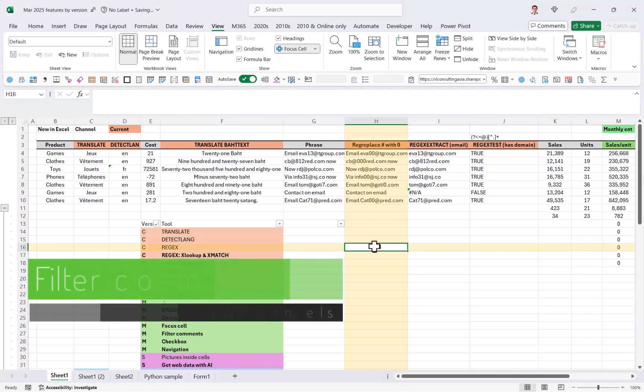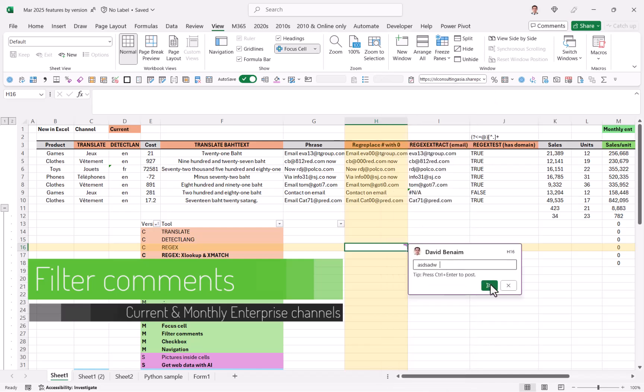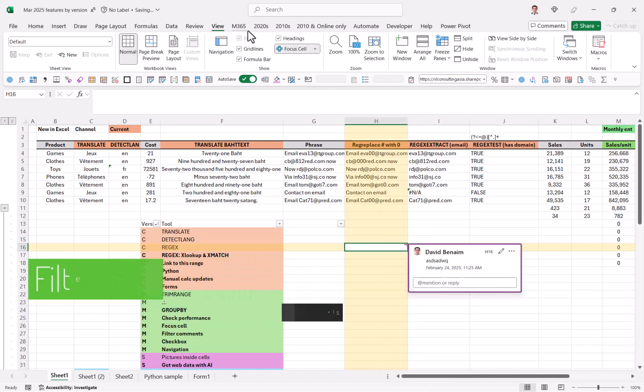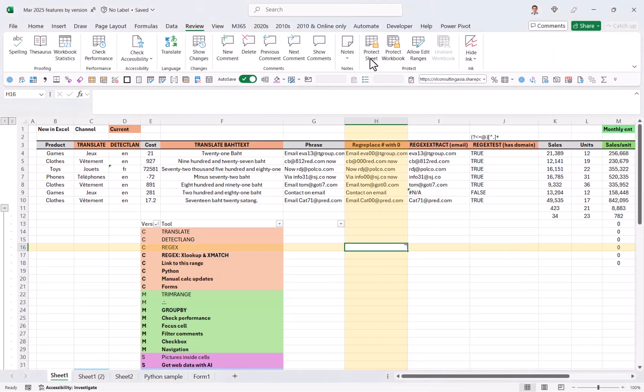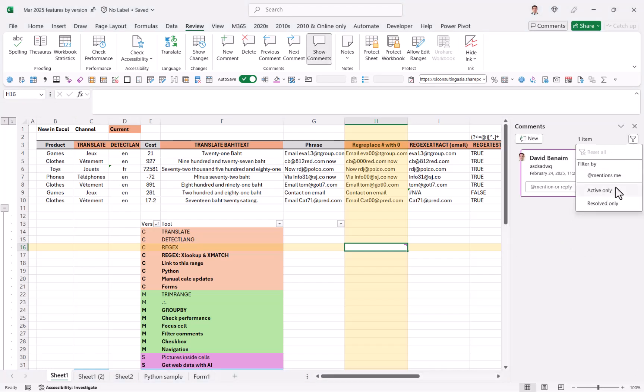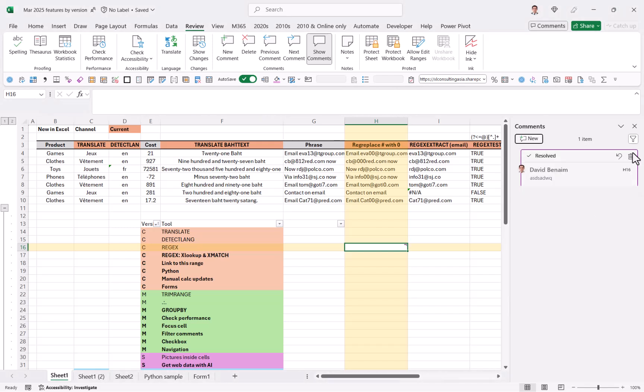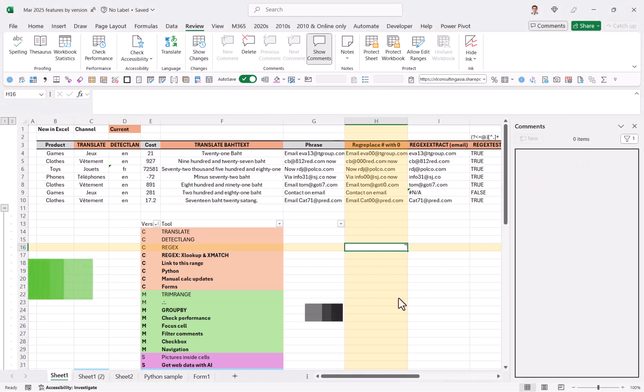Filter comments. So if I was to leave a comment like this, and now if I go to review and I choose show comments, I get this filter icon where I can filter stuff that is just mentioning me active or resolved. In fact, if I mark this as resolved, then filter for active will not show it.